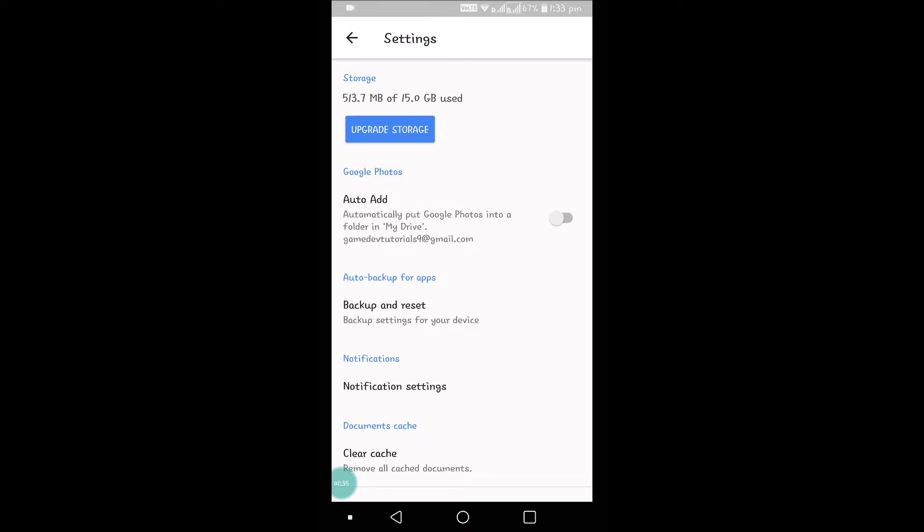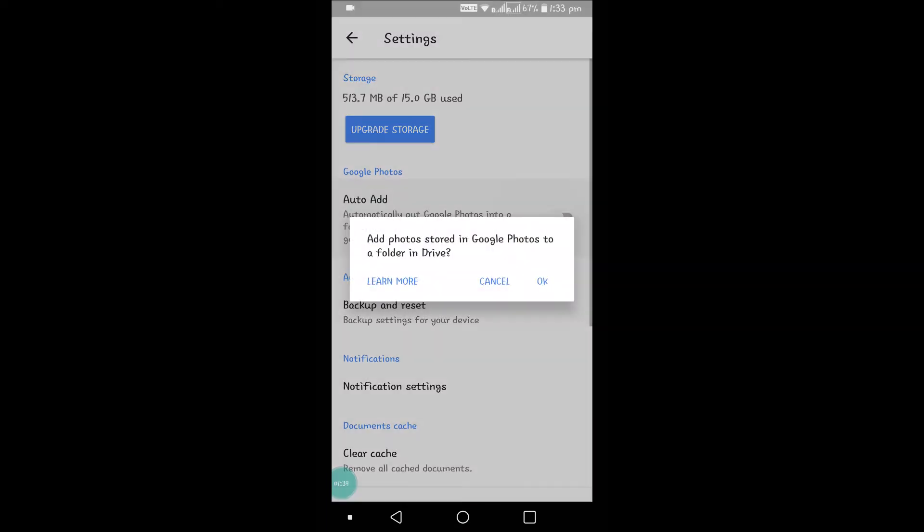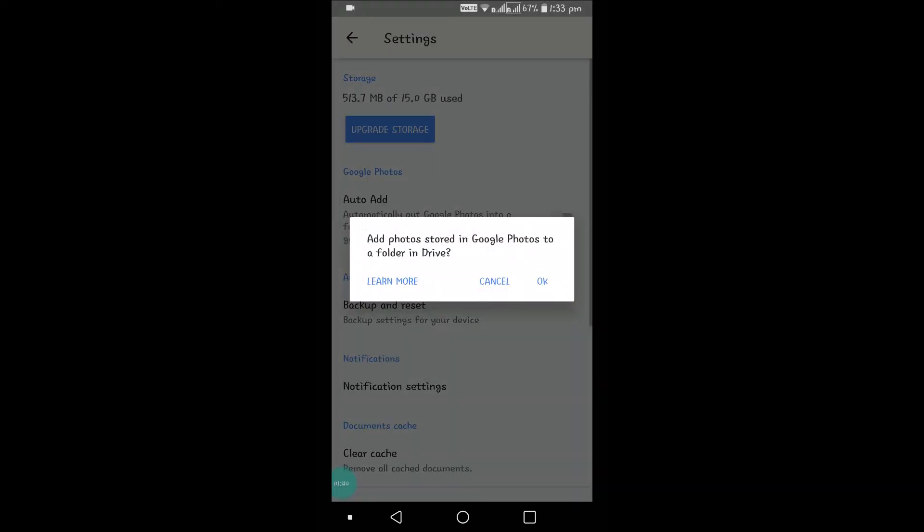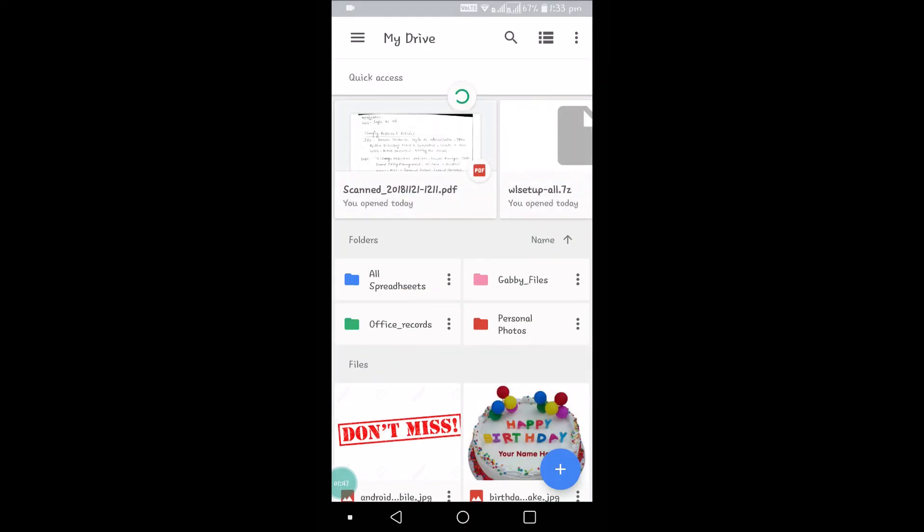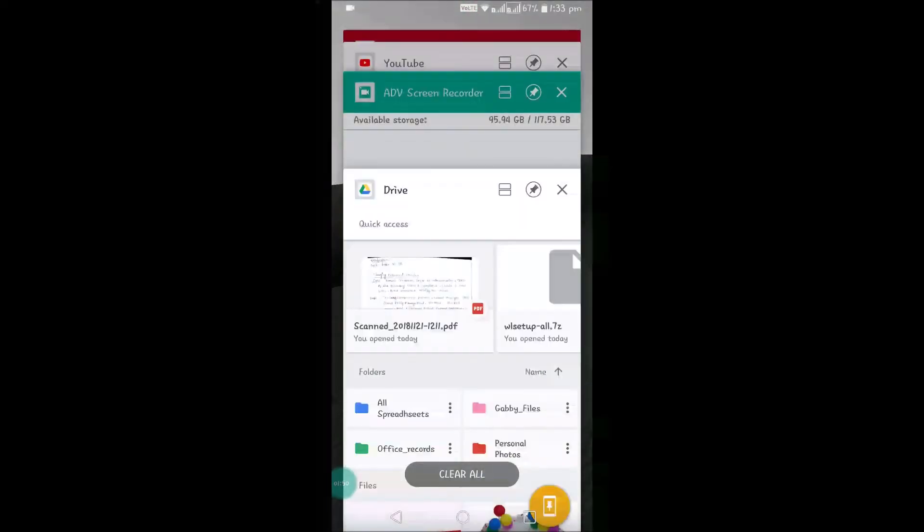Automatically put Google Photos into a folder in My Drive. So I'm enabling this. Okay, so once I enable this, I'll close this app and open again.